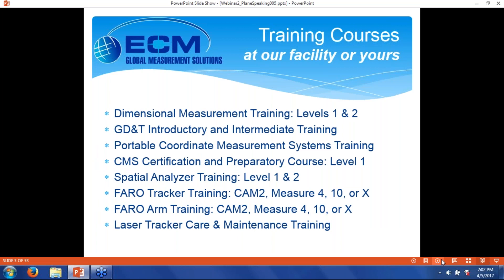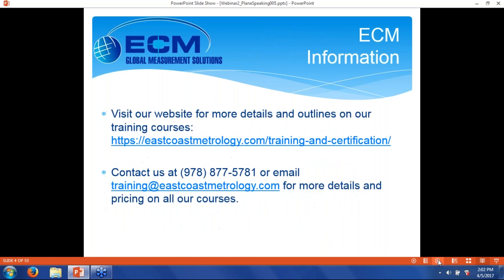We're highlighting training courses with this webinar series. We'll do it at our facility or at yours. There's a list of courses that we offer, and we're also happy to try to build custom courses for somebody with particular requirements. For more information, you can visit our website or contact us at the office or by email.